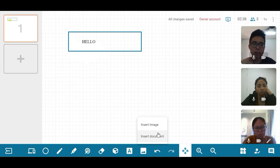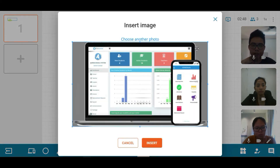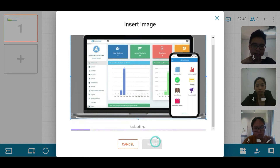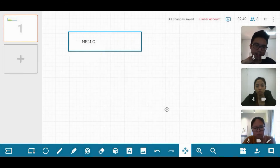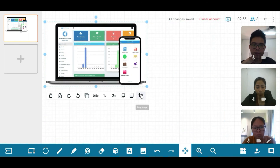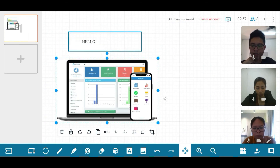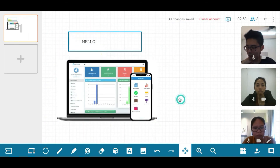You can also upload images or any PDF documents such as your worksheets, which you can then display on the screen and solve the questions together with your students.